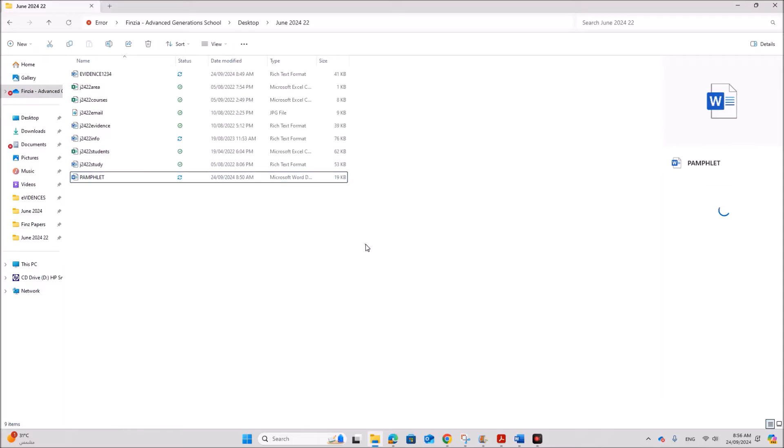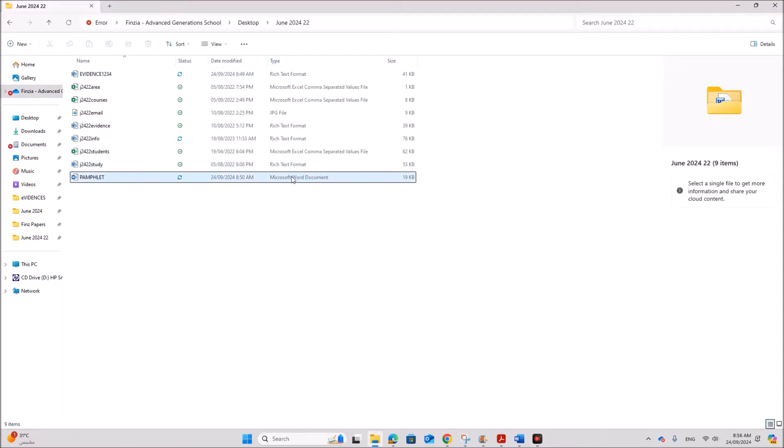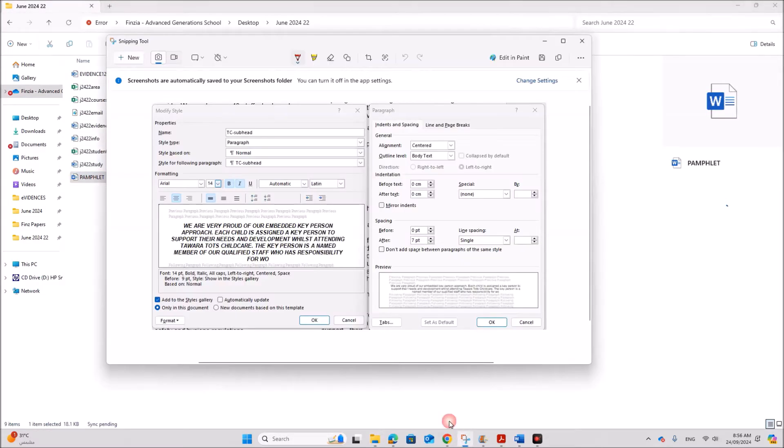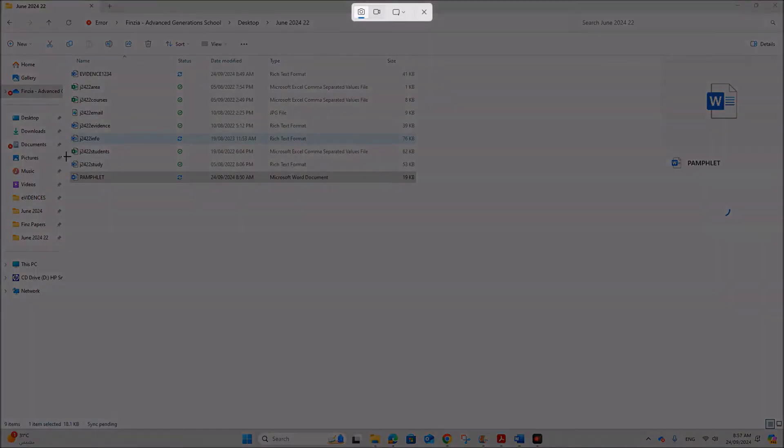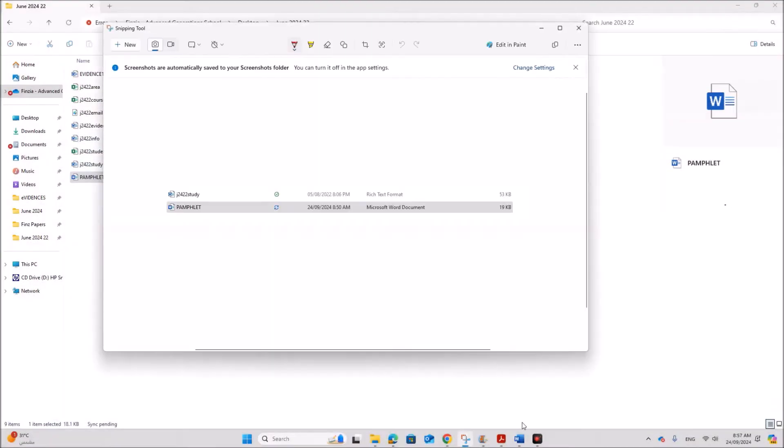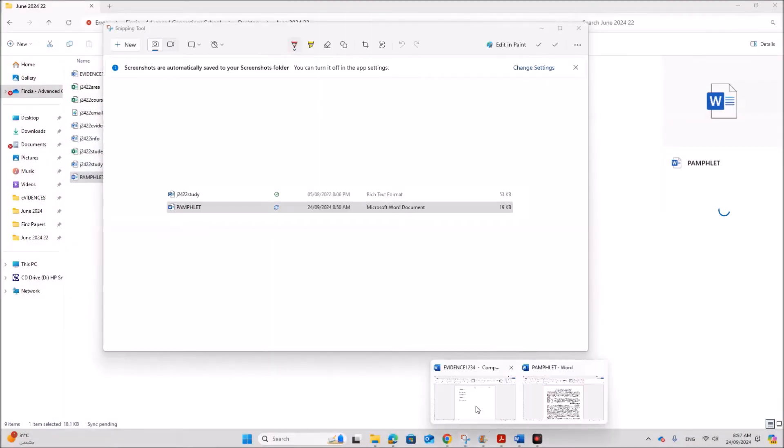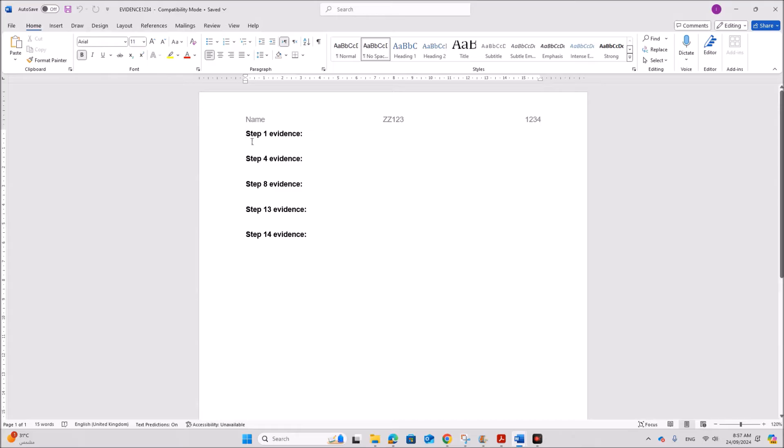So select this. You can take the screenshot. That is your first evidence.